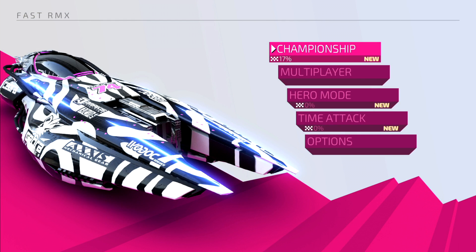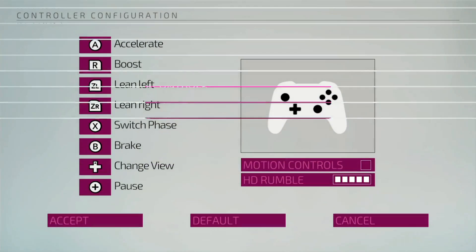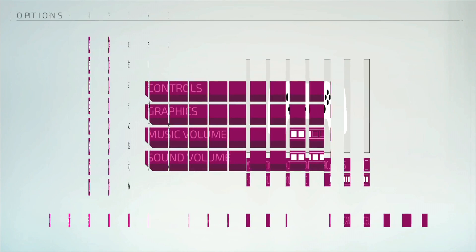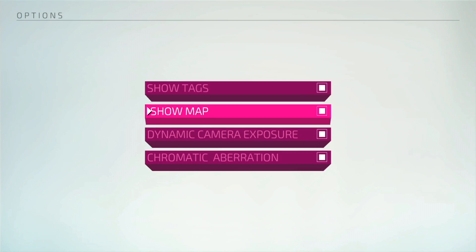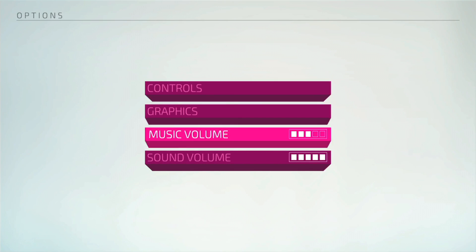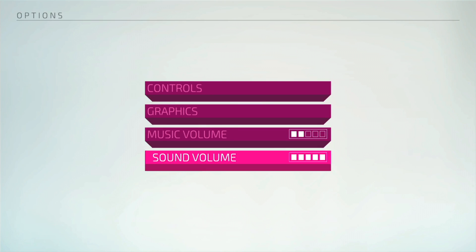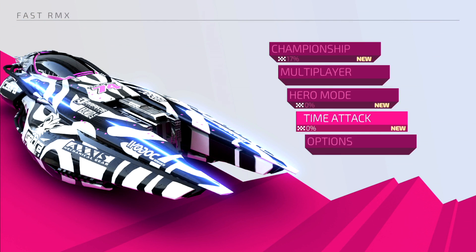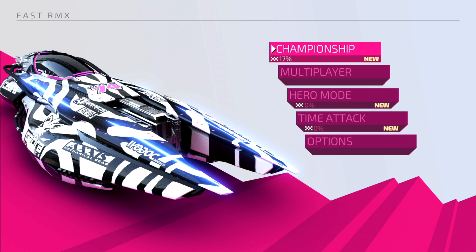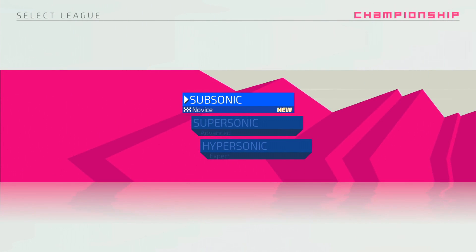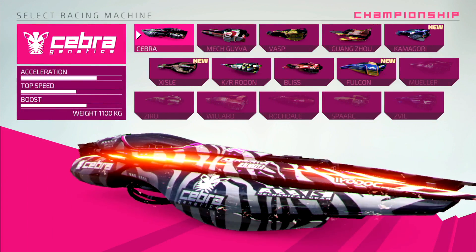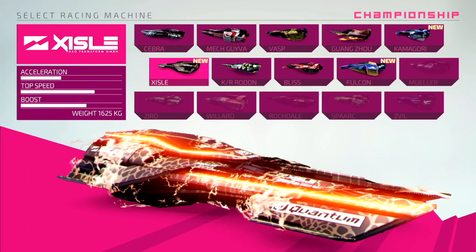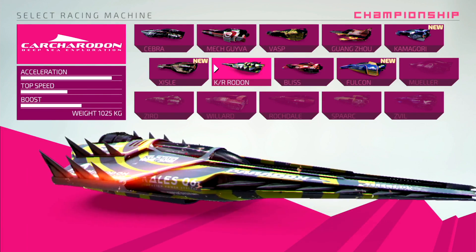So we have all the different modes here. We have options where we can see the controls and adjust them, graphics, you can change some UI, music volume which is always overly loud for some reason. Then we have time attack which is pretty straightforward, and championship mode which is similar to the Mario Kart one where you'll pick a cup and then you'll get three courses.